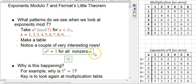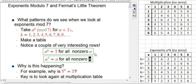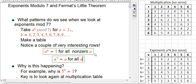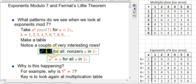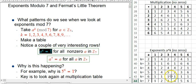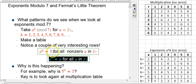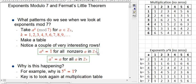The next pattern is that a to the 7th equals a for all a — and this one actually works for zero too, since 0 to the 7th is 0. In Z mod 7, a to the 7th equals a for all a. This is not surprising once you know a to the 6th equals 1: going one more row down in a column means multiplying by a again, so a to the 7th is just a. This is a consequence of the first fact, which is the key one — Fermat's Little Theorem.